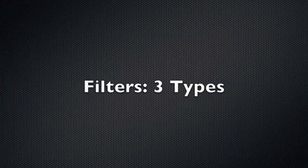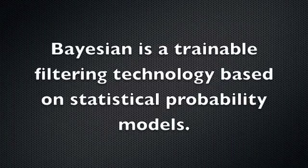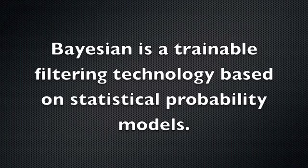Let's take a closer look at filters. The first type of filter we see is a Bayesian. A Bayesian filter is a trainable filtering technology based on the statistical probability model called Bayesian. These filters can be trained for any purpose, including sentiment analysis.